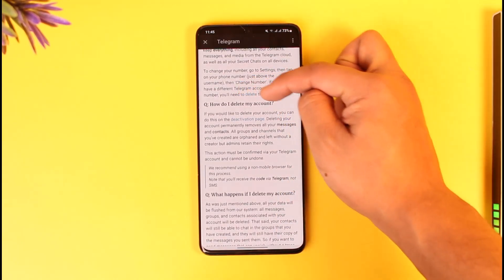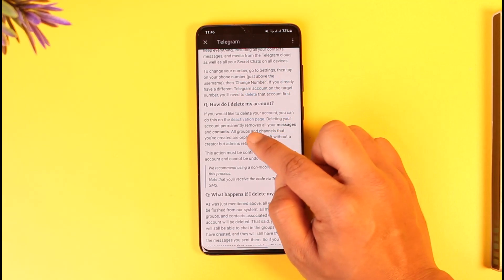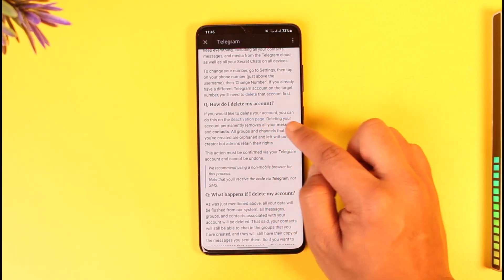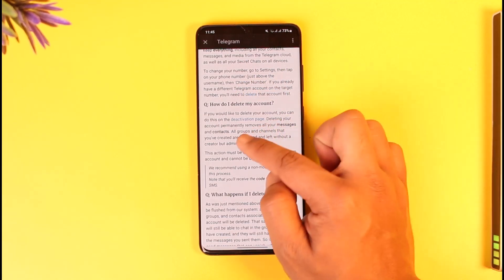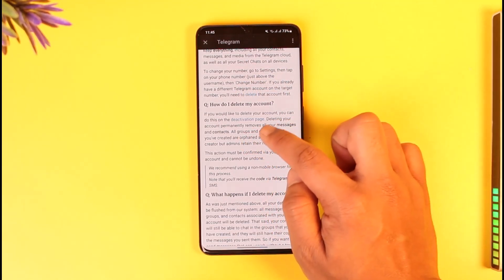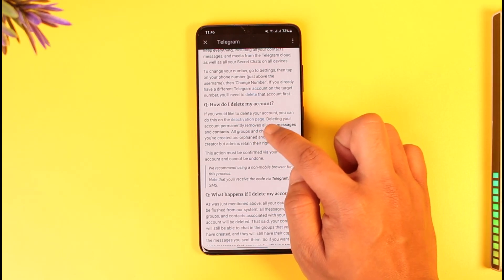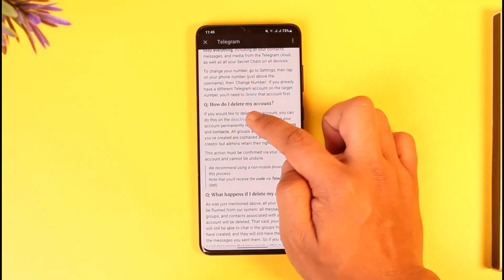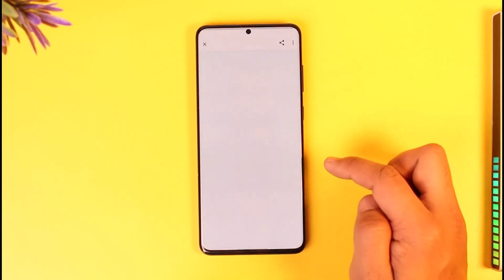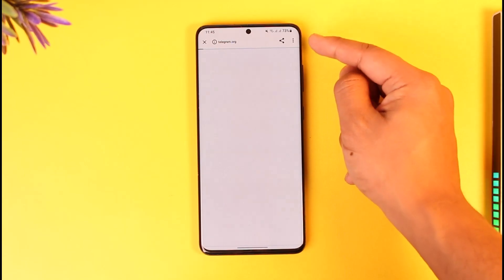You'll find a question at the top that says 'How do I delete my account?' Here you can see that if you'd like to delete your account, you can do this on the deactivation page. Tap the deactivation page link and go to that page.